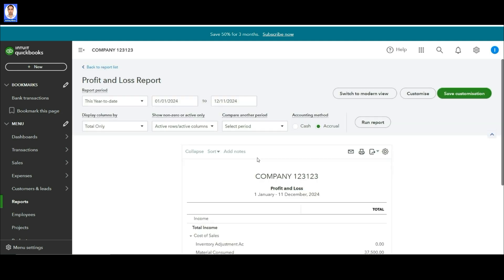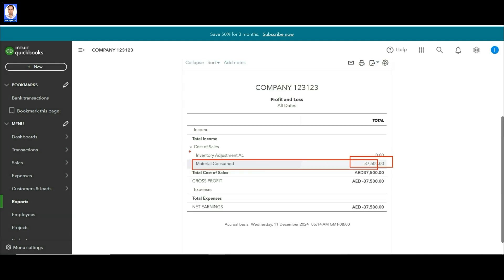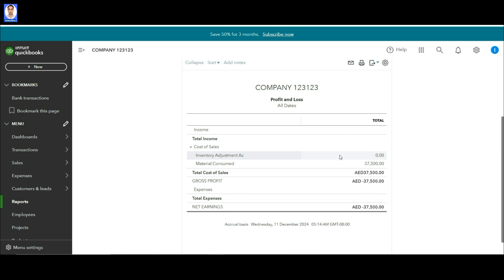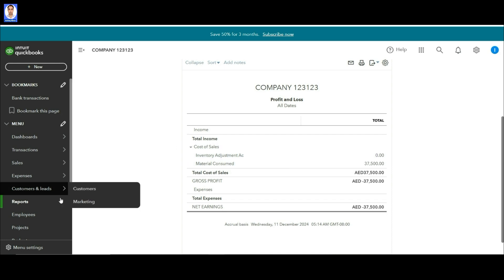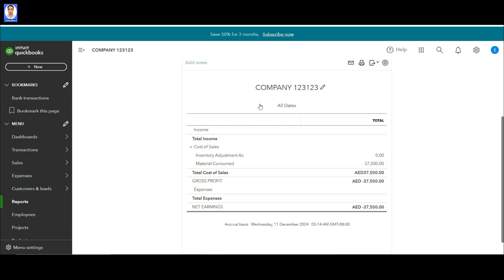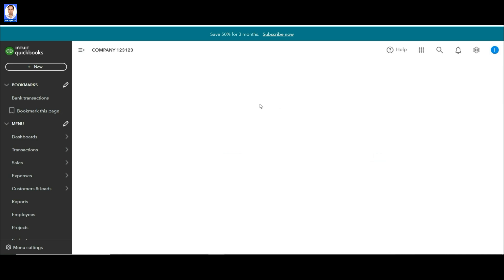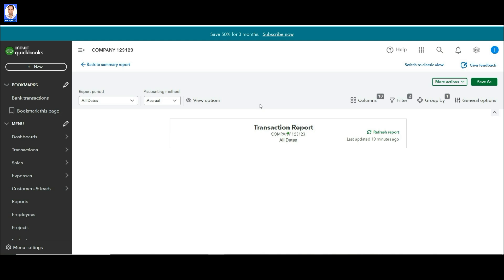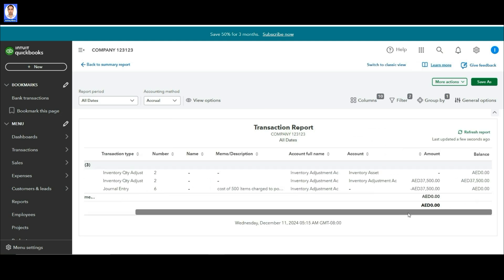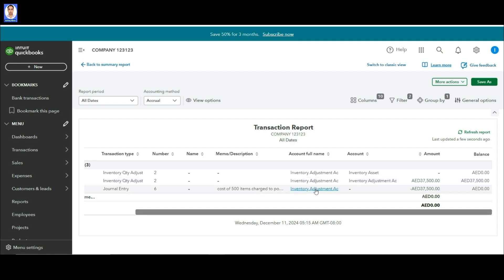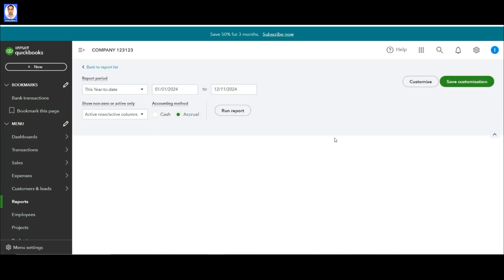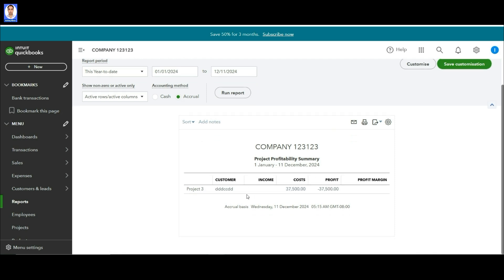In the Profit and Loss account you will see that the cost of 500 items has been charged to the profit and loss account. As far as the Inventory Adjustment Account is concerned, it is zero because the amount has been transferred to that account and from here it has been charged to different projects. This Inventory Adjustment Account will also serve as an account from where you can trace how many items are consumed in which project. If we go to the project-wise report, you can also see that this cost has been charged to this project.